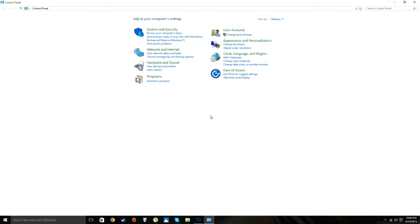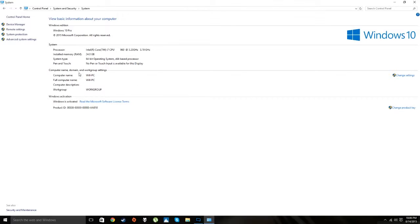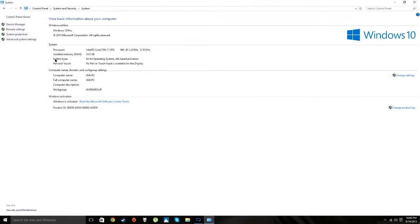What you want to do is go to System and Security, then System. Right here under System Type it says 64-bit operating system. If you have 64-bit it will say that; if you have 32-bit it'll say 32-bit operating system, x86-based processor. x86 equals 32-bit, x64 equals 64-bit.